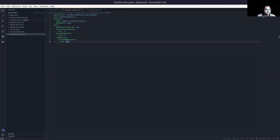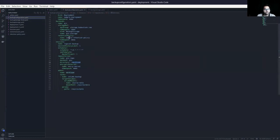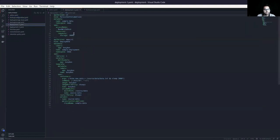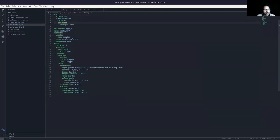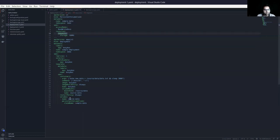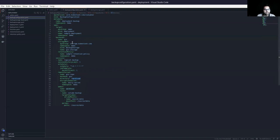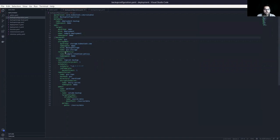The next thing is the backup configuration object. I want to back up our deployment. Here is the deployment — it has a persistent volume claim. This deployment runs a BusyBox container and uses the sample data persistent volume claim with a mount path of /source/data. I want to take a backup of this volume. Let's see the backup configuration.